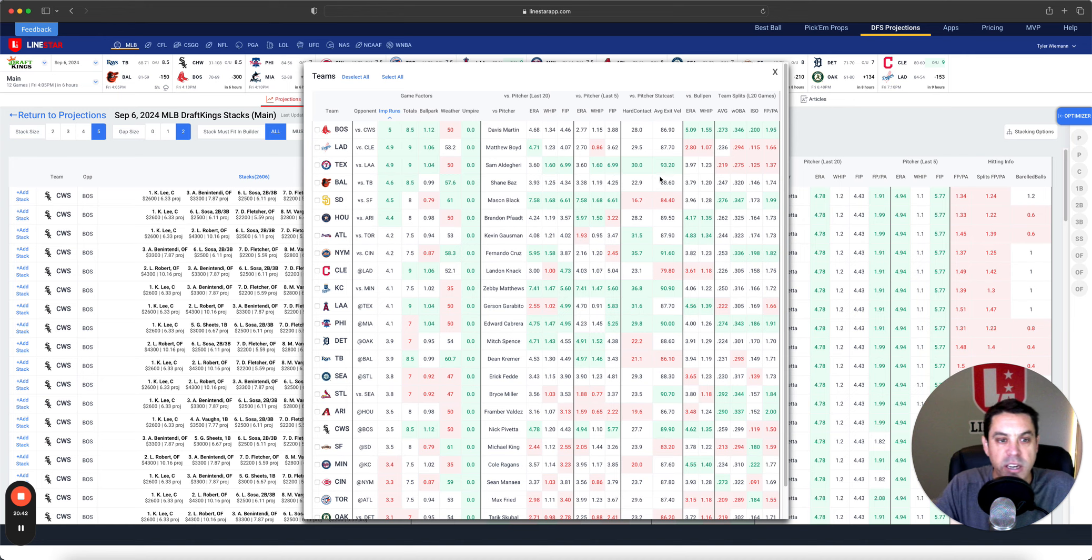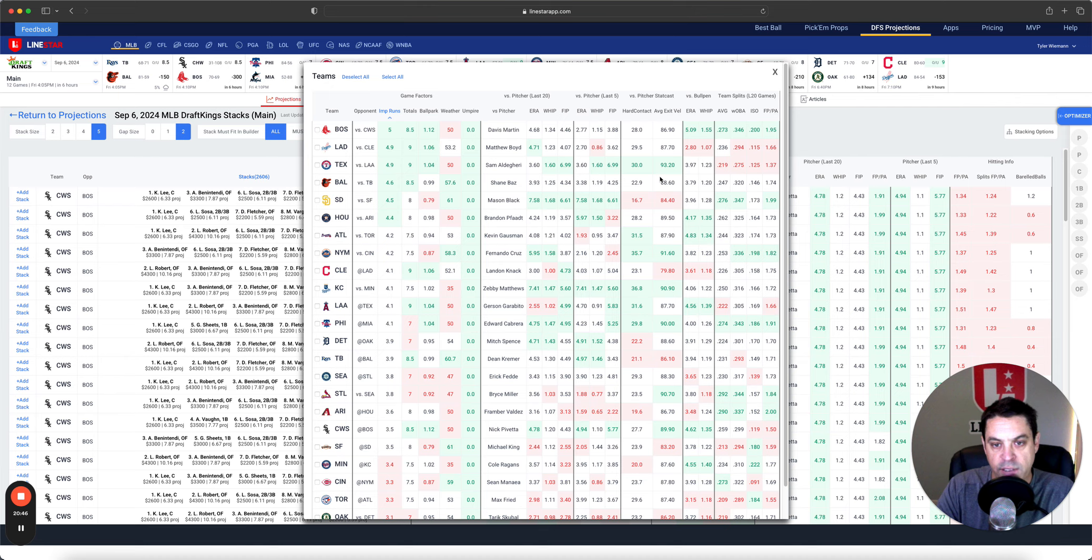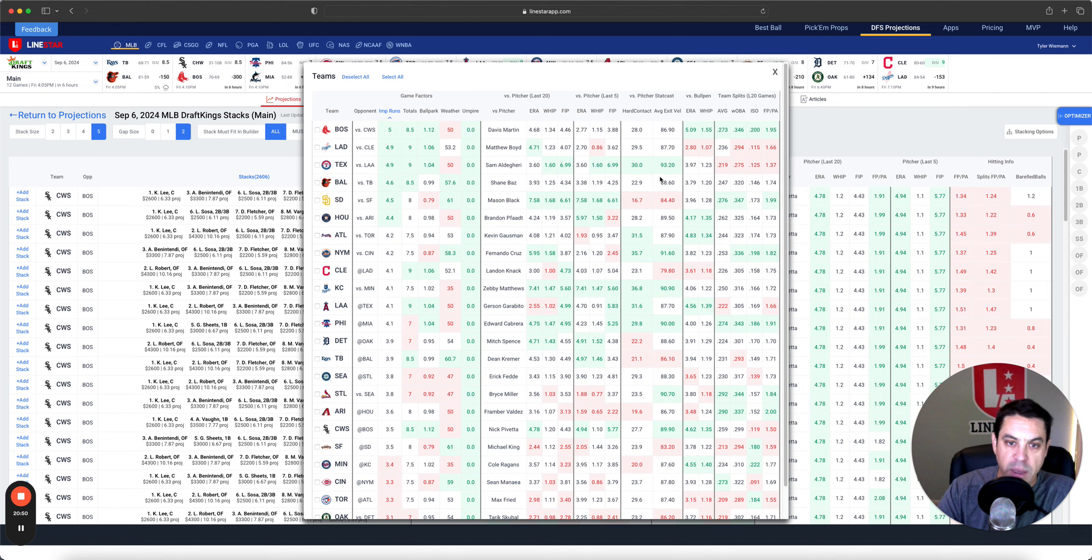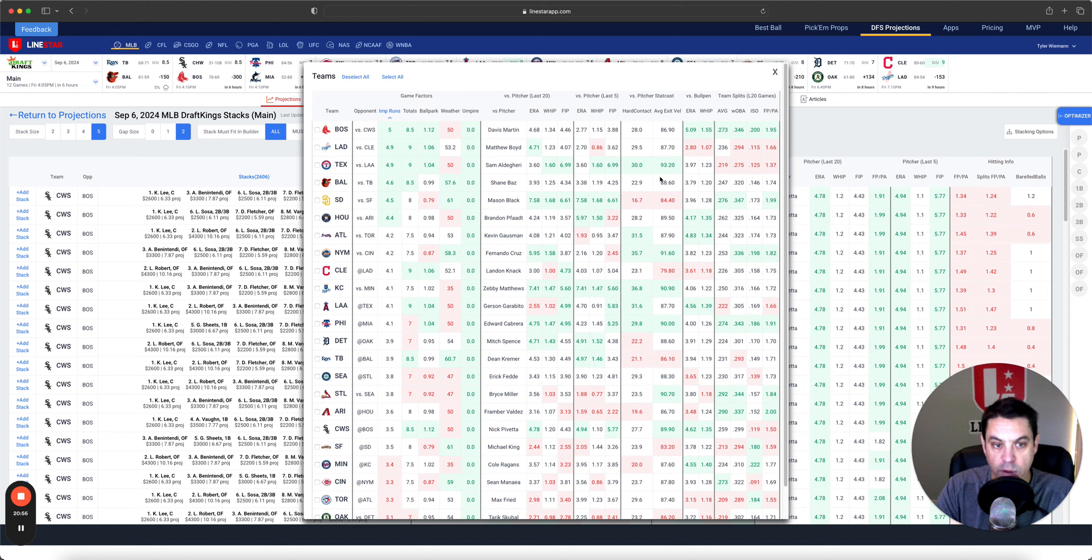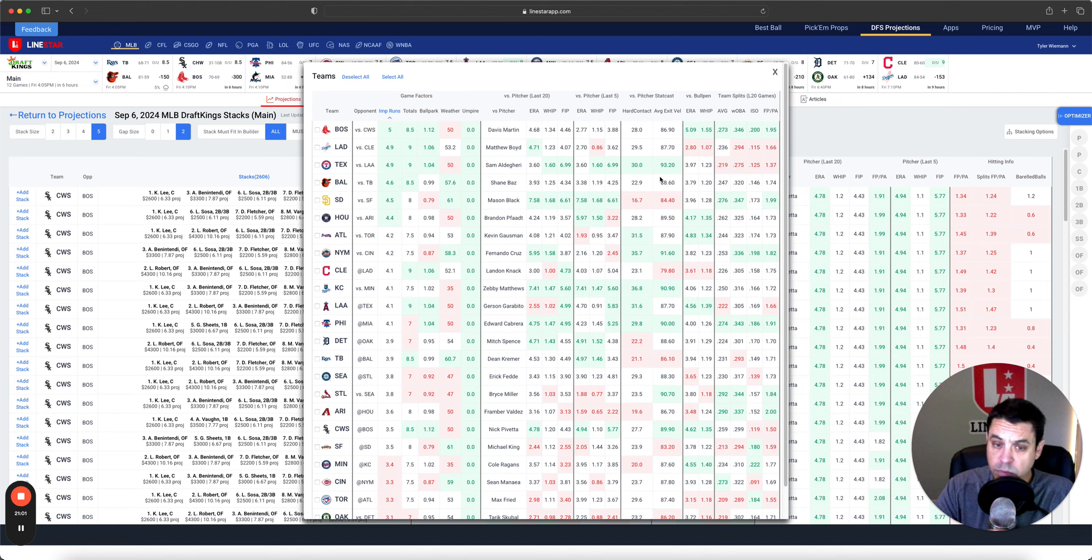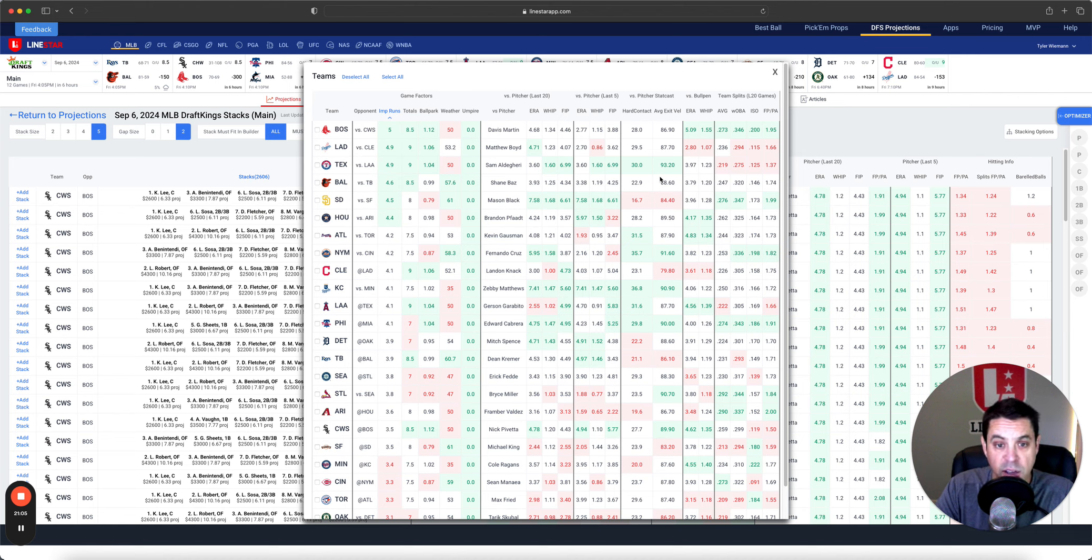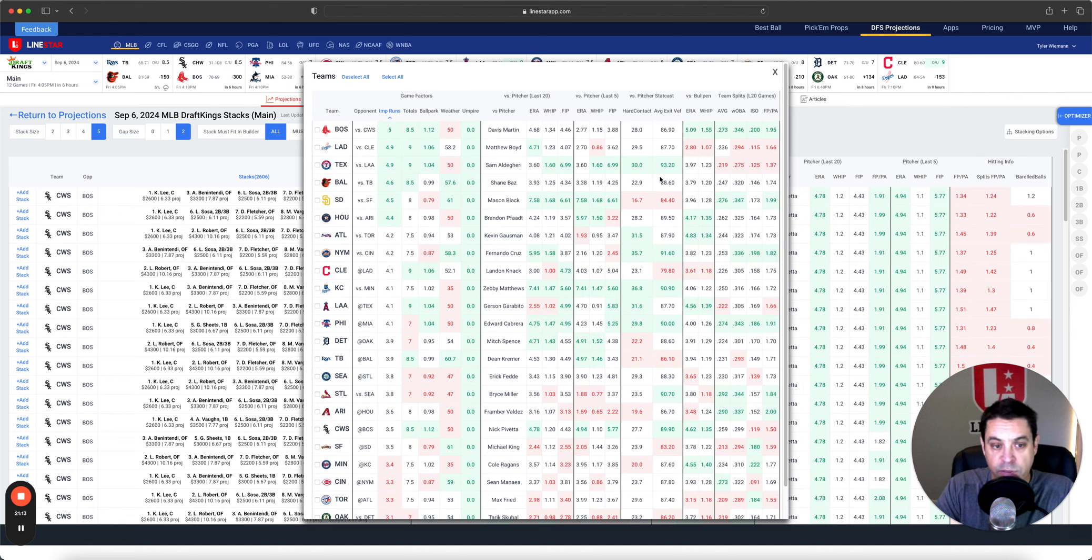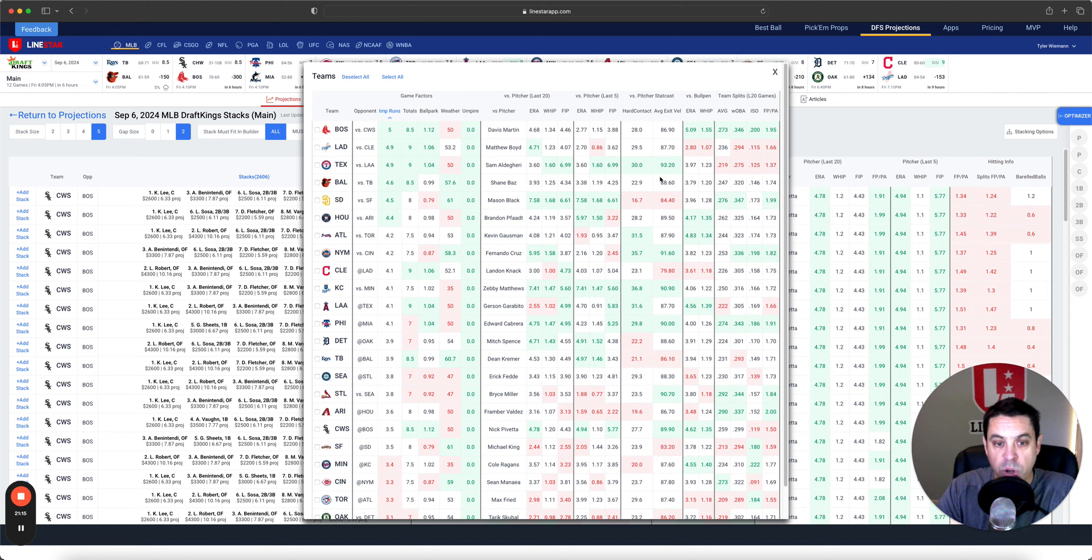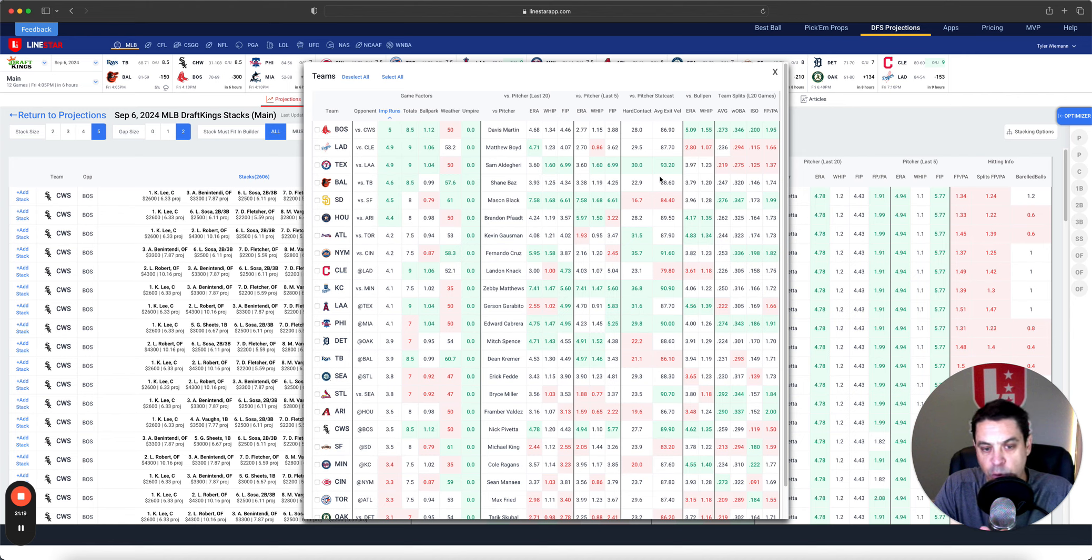Now, if we click the teams here, our highest implied run total is Boston versus Davis Martin. Don't mind going there. The bullpen behind Martin is bad. Then you got Dodgers versus Boyd at 4.9, Texas, 4.9, Baltimore, 4.6, San Diego, 4.5. Mason Black hasn't been good. The bullpen behind him is just kind of meh. Makes some sense to want to go there. Houston 4.4 versus Brandon Paft and Braves 4.2 Mets 4.2.